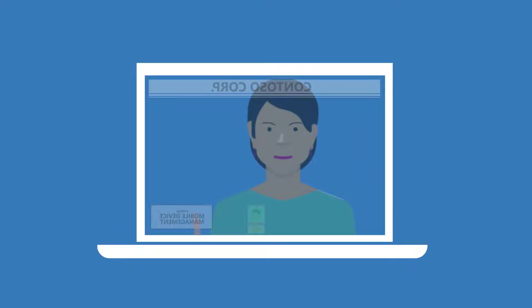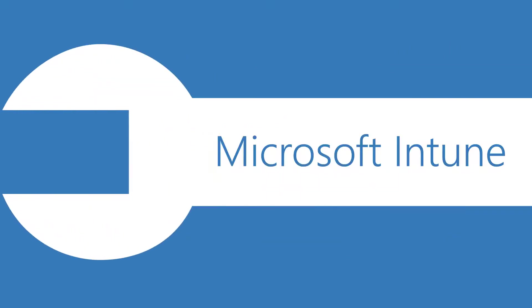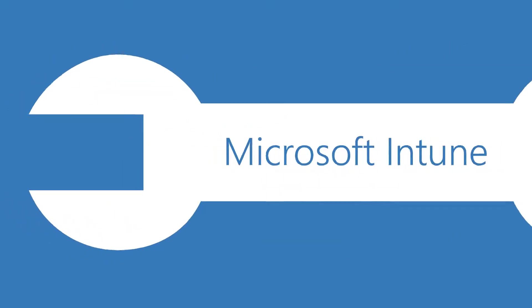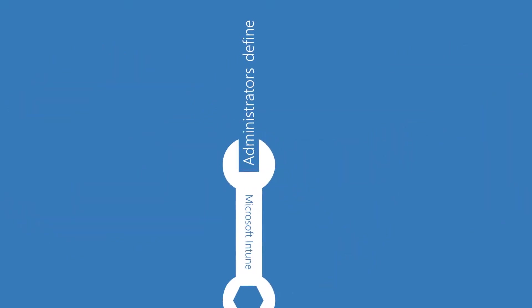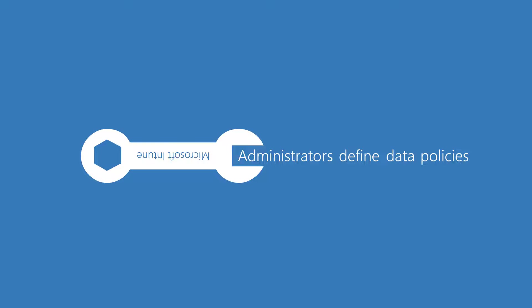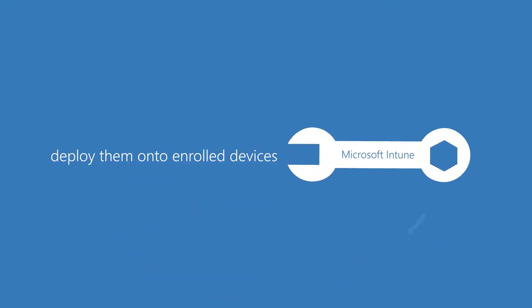Employees enroll their devices with the organization. Using a tool such as Microsoft Intune, administrators define data policies and then deploy them onto enrolled devices.